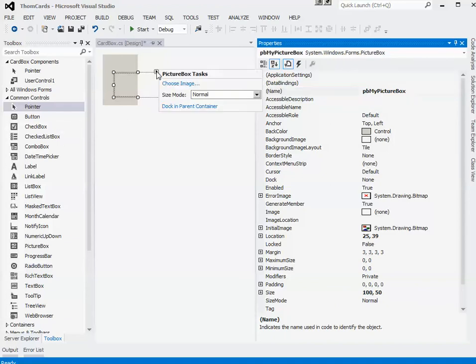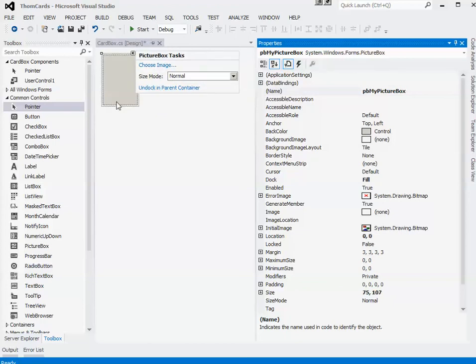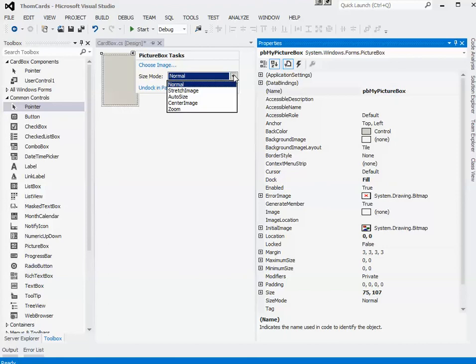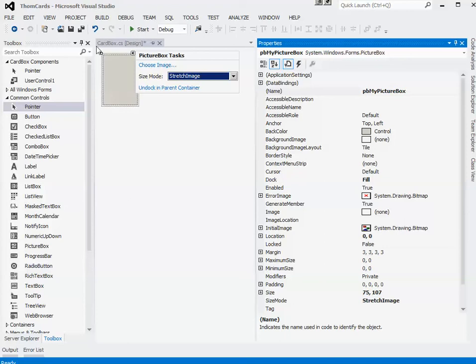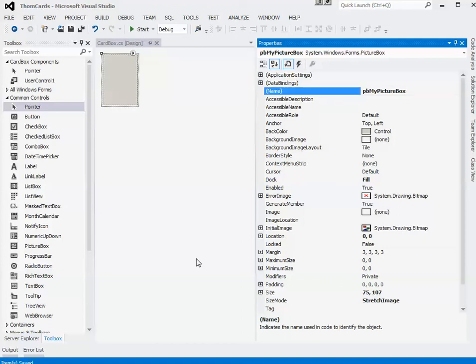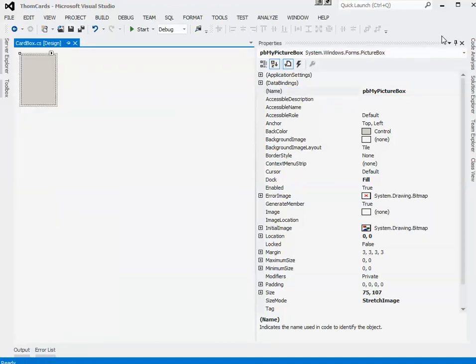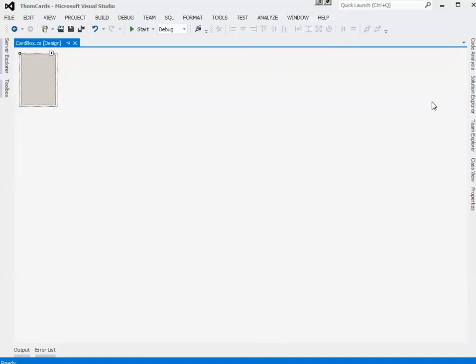I'll dock it in the parent container so it's the same size as my actual control. And for the size mode I would like to stretch the image. So if I resize this control the image that the picture box is displaying will resize as well which is good for my purposes. Okay so that's basically my GUI design for the control. Nothing too exciting. We'll switch over to the code.